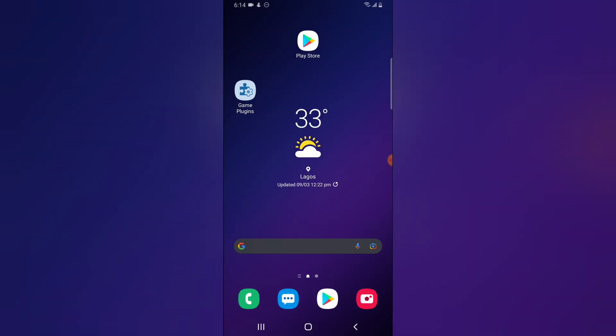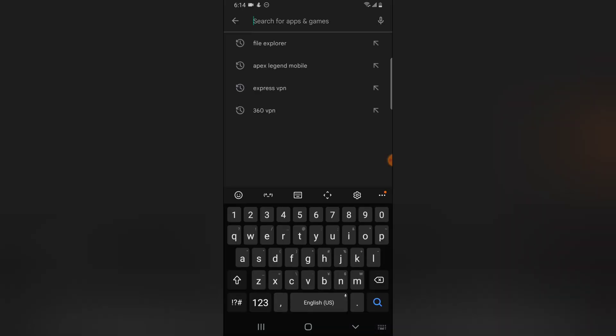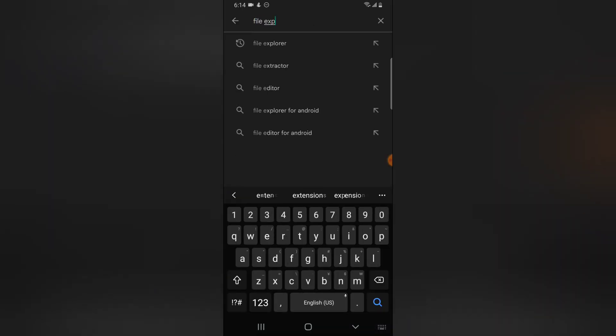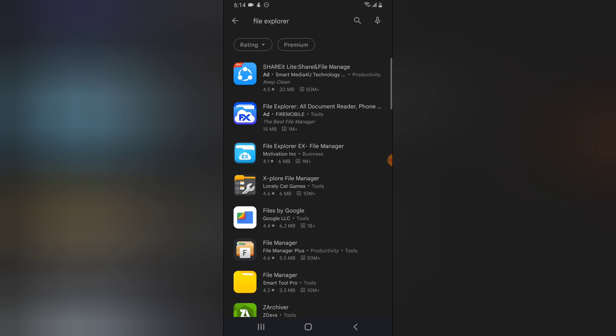If you do not have any file explorer on your device, you can go ahead and download one. Open the Google Play Store and in the search area type 'file explorer'. You'll notice there are different file explorers available — just download whichever one you prefer.